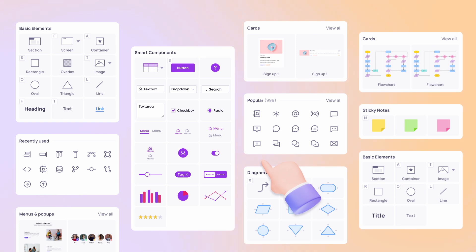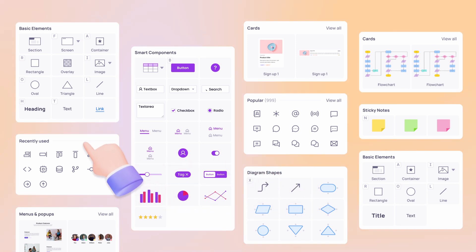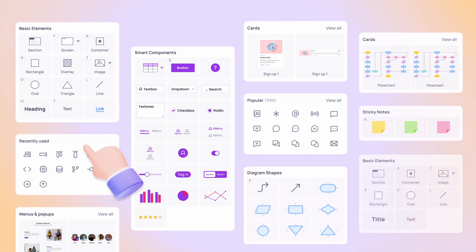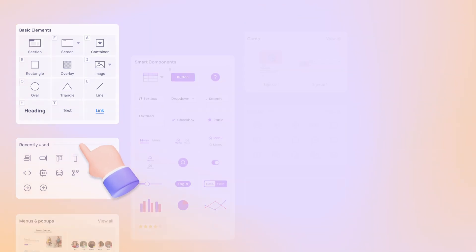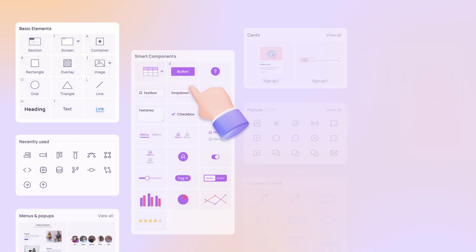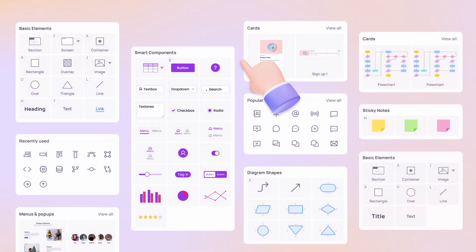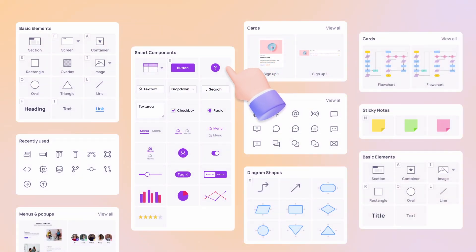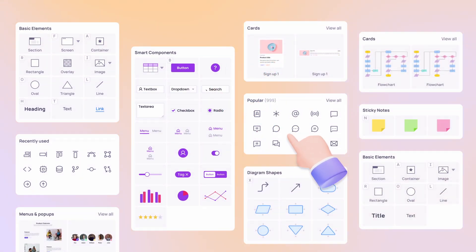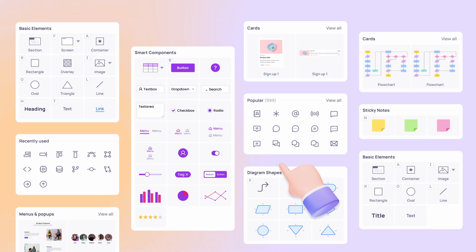One of Visily's standout features is its pre-built library of components and design elements. With many customizable widgets, icons, and UI elements, you can easily drag and drop to create your desired layouts.